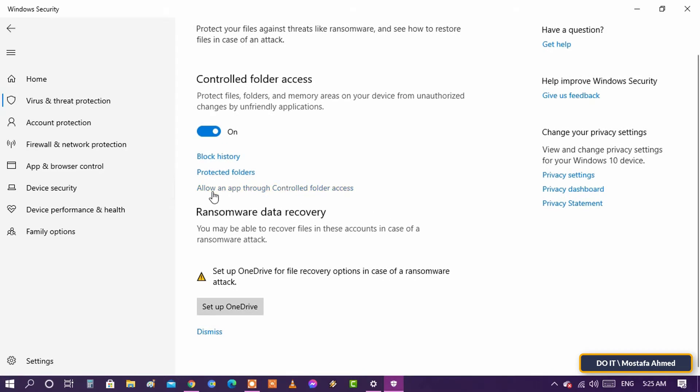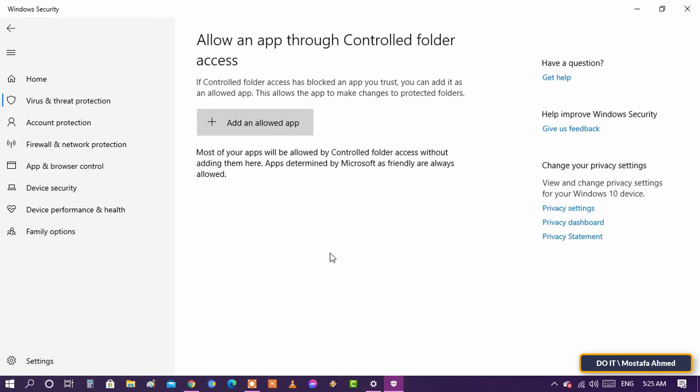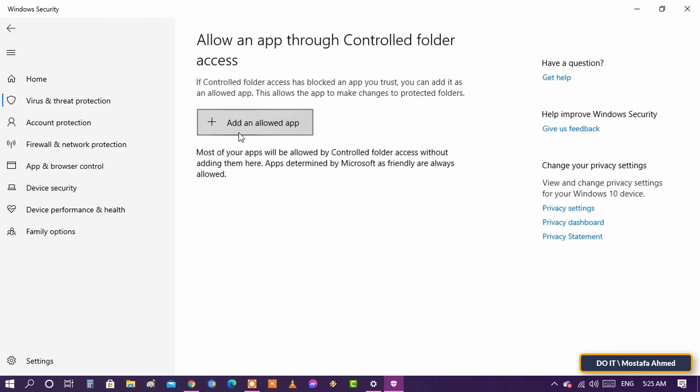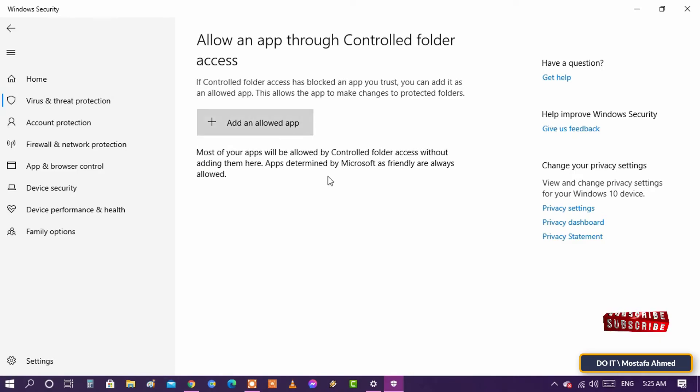The last one is Allow an App Through Controlled Folder Access. Sometimes programs and applications make legitimate changes to folders. This allows the addition of any application in this list with the exception of trusted programs only, and make sure it is not harmful.